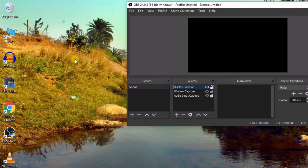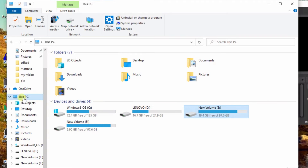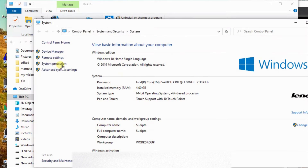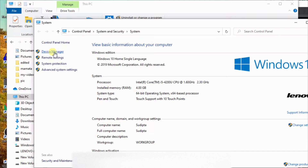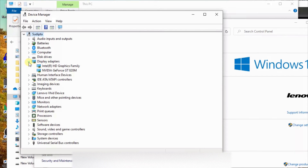We will solve those problems. If you want, double-click on This PC, then click on Device Manager. You can single-click on Device Manager to open it. We have the Intel graphics card and Nvidia graphics card.